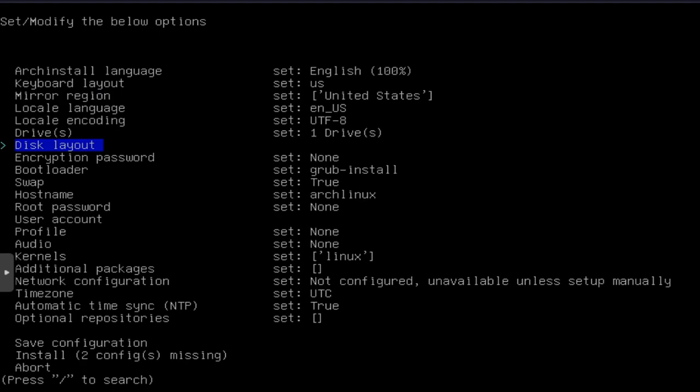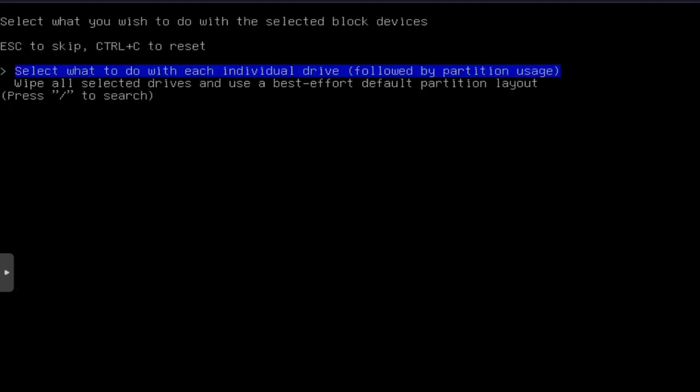Now, the disk layout, this is how you set up your disk as far as partitions, all that good stuff. So let's press enter there. There's two options here. You can select what to do with each individual drive, which is kind of like a manual partitioning. You just go through and set up your manual partitions for that drive specific. None of this is being done, by the way. Just so you guys know, you're setting the variables for what the script is going to do when it actually gets to the point where we're running.